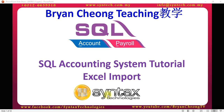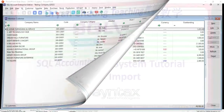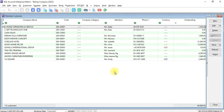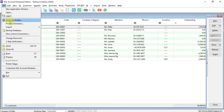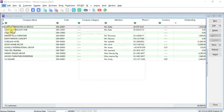First of all, log into SQL Accounting System. In SQL Accounting System, we can see that there is no customer called Syntex Technologies. Before you do the import, please backup your database.